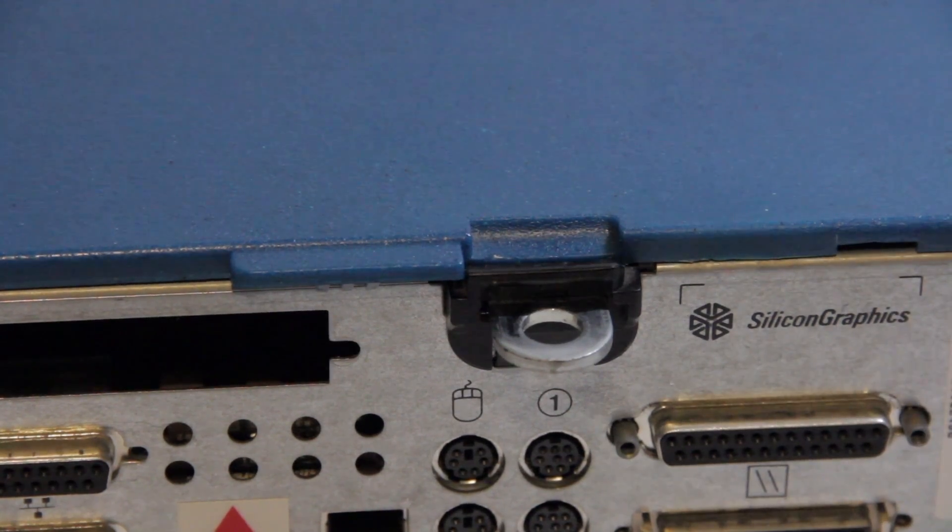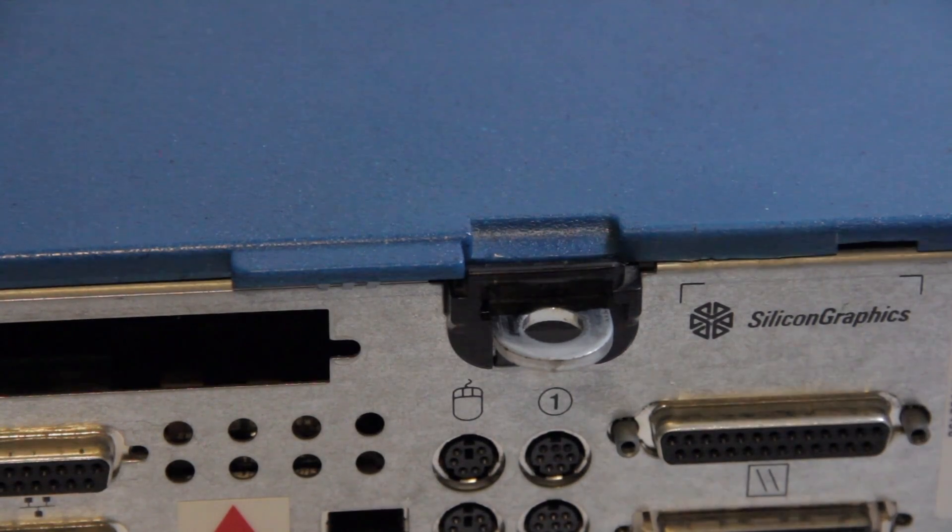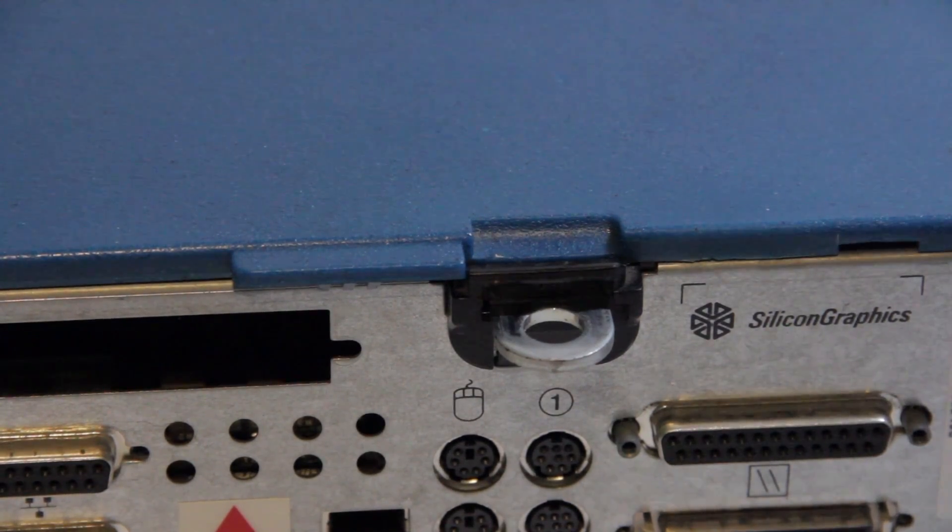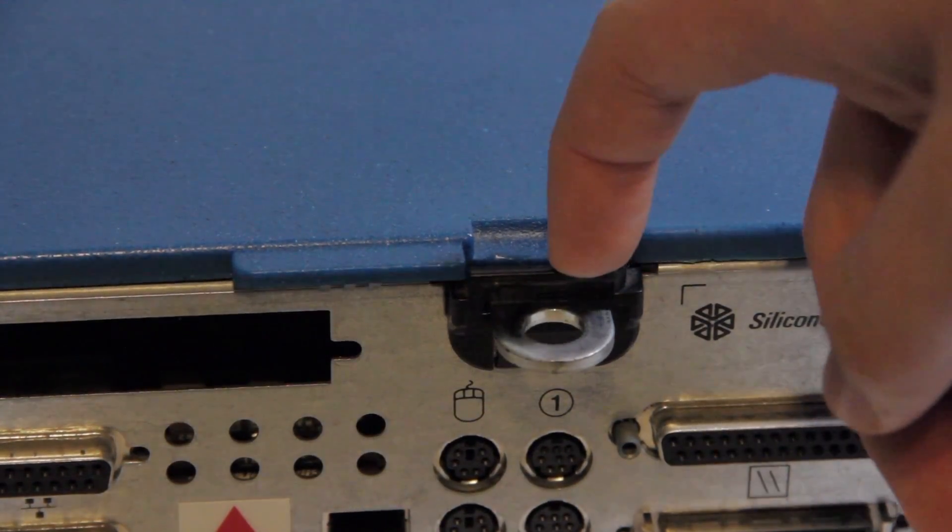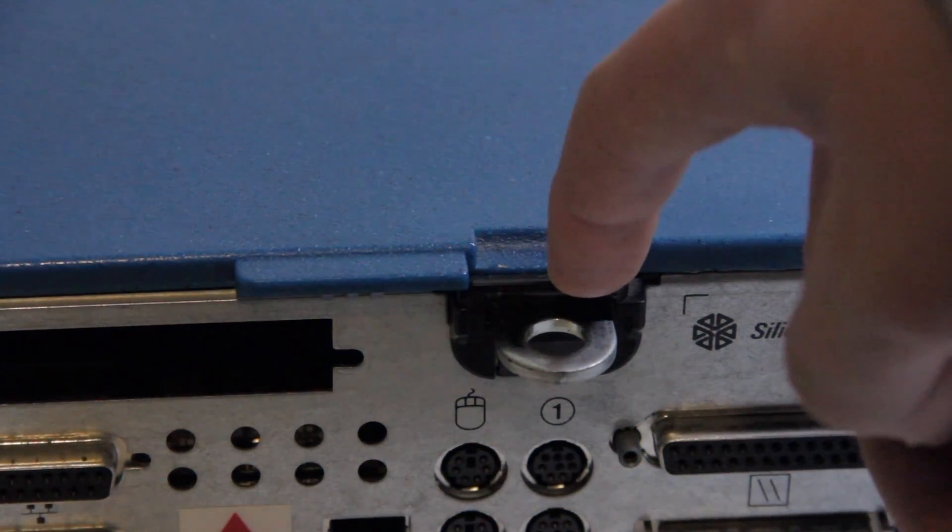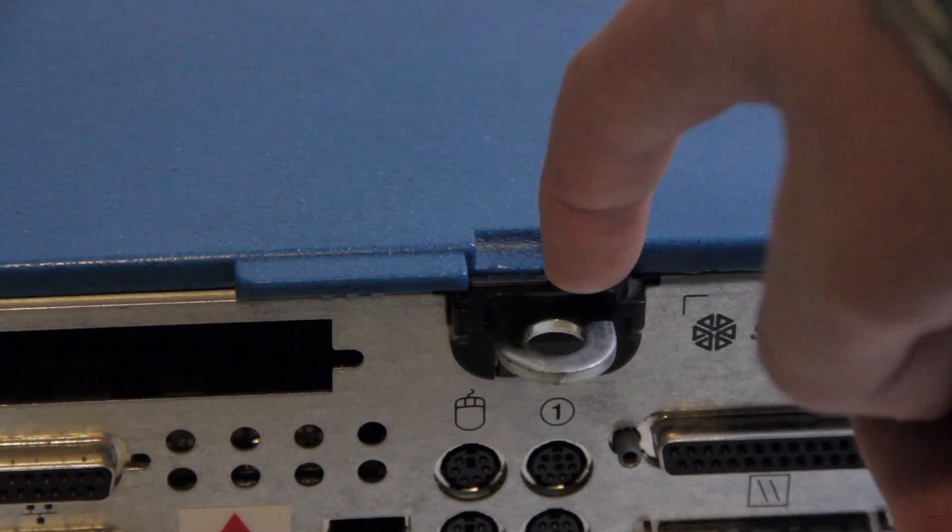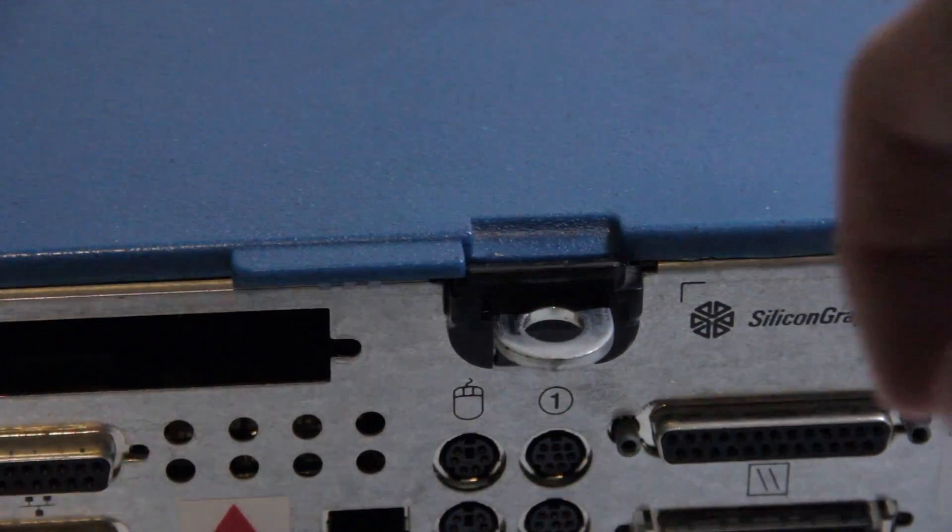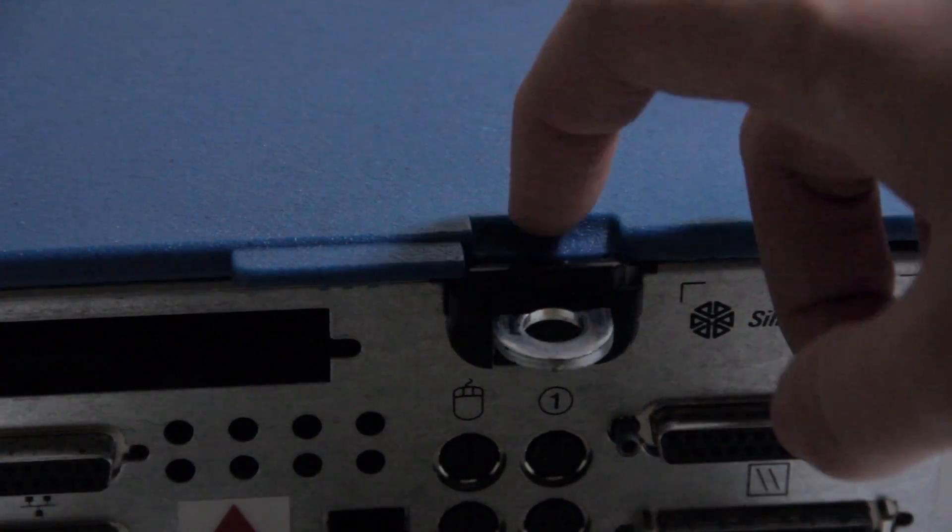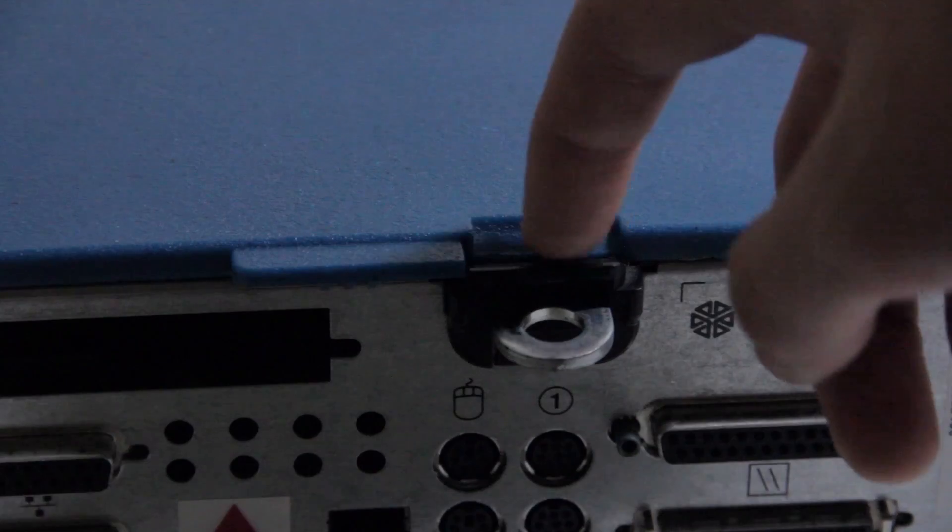So first off, there's absolutely no shame in not knowing how to open an Indy. In fact, you can see the screwdriver marks from where I was trying to pry it open when I first got this thing. Basically, to open this, and this took me a long time to figure out...